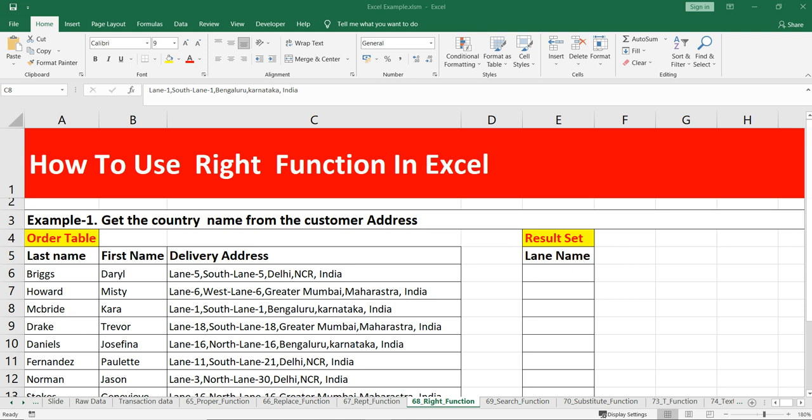The RIGHT function returns a specific number of characters from the end of a given text string — from the right side. In data cleaning and data preparation, this RIGHT function can be very useful if you wish to extract certain characters from the right side of a text string. Most commonly it is used by combining it with other functions such as VALUE, SUM, COUNT, DATE, DAY, etc.